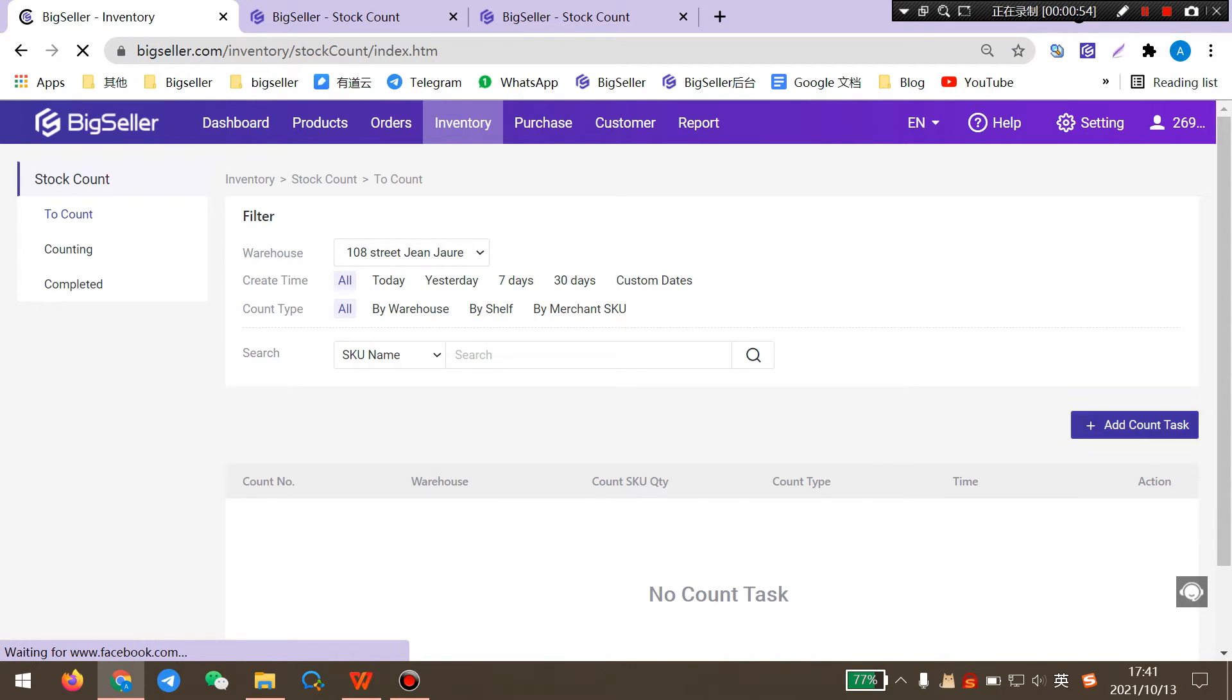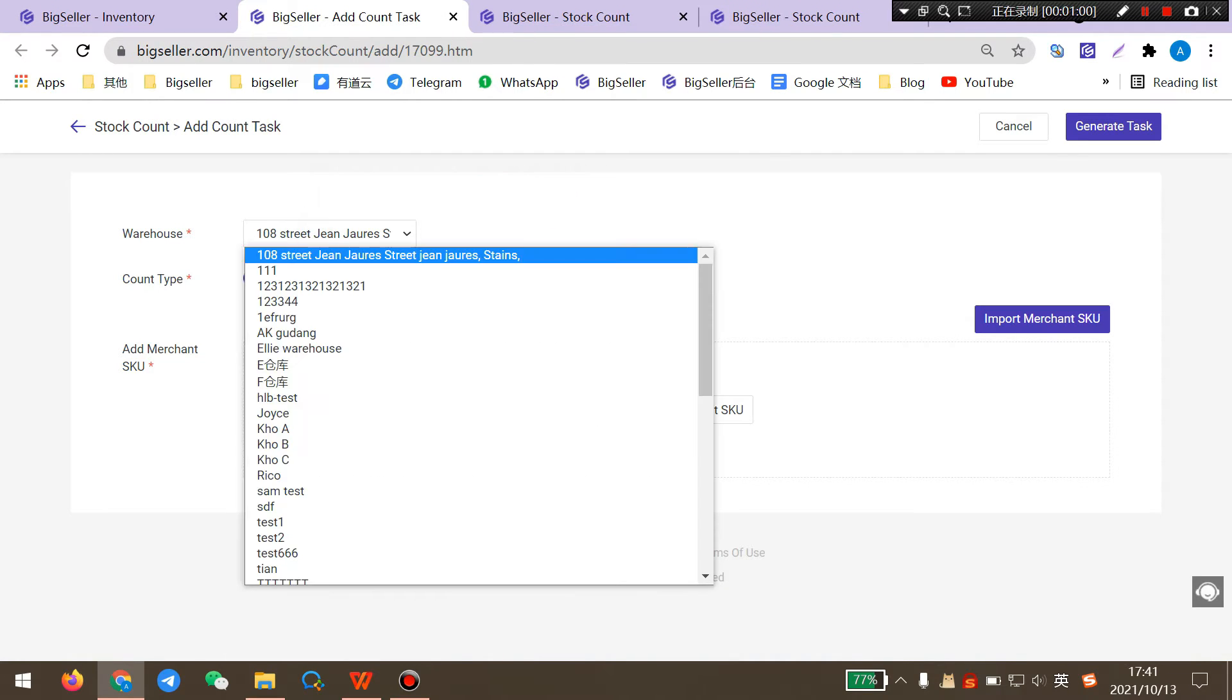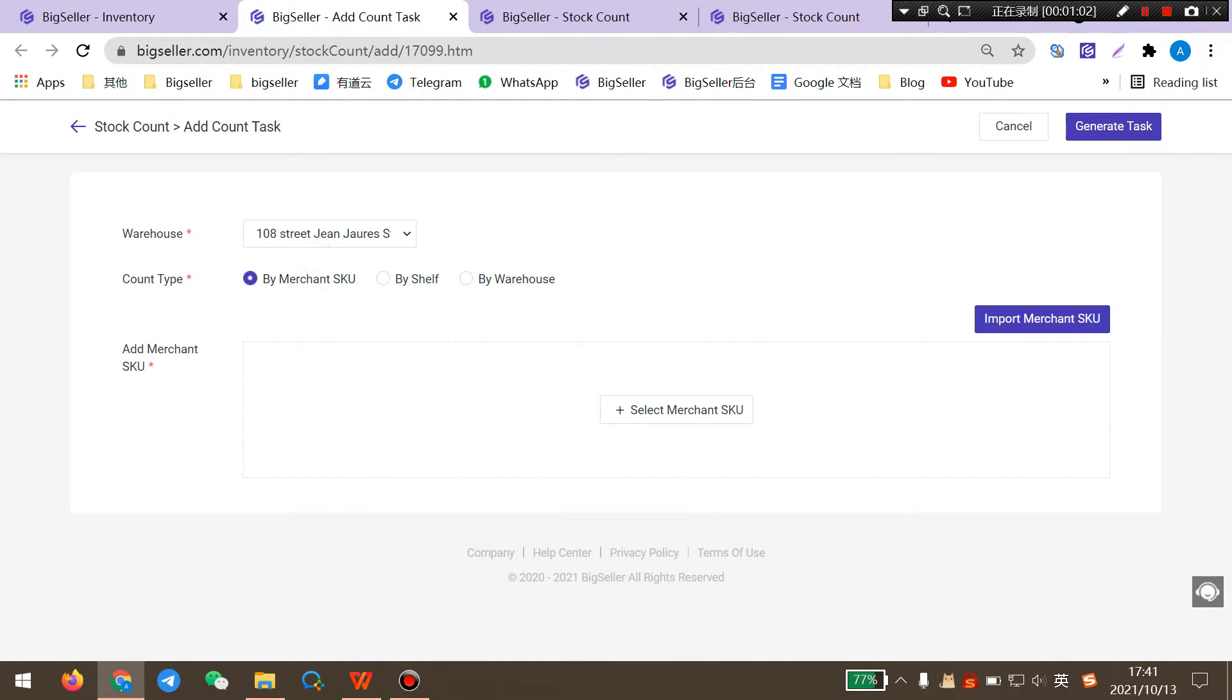First, you need to click here to add a new count task. Here you can select a warehouse you want to count and select a count type.